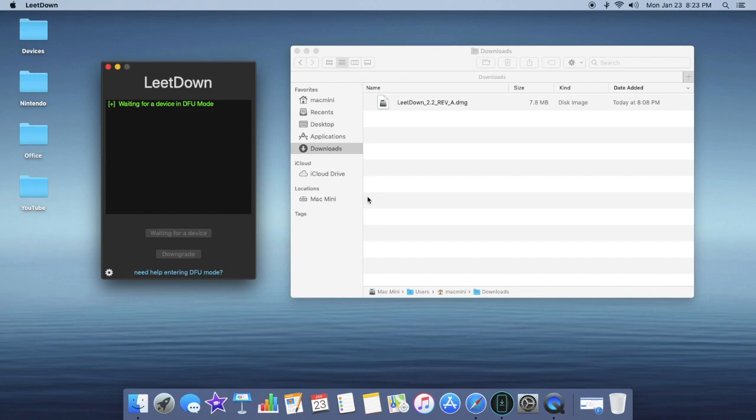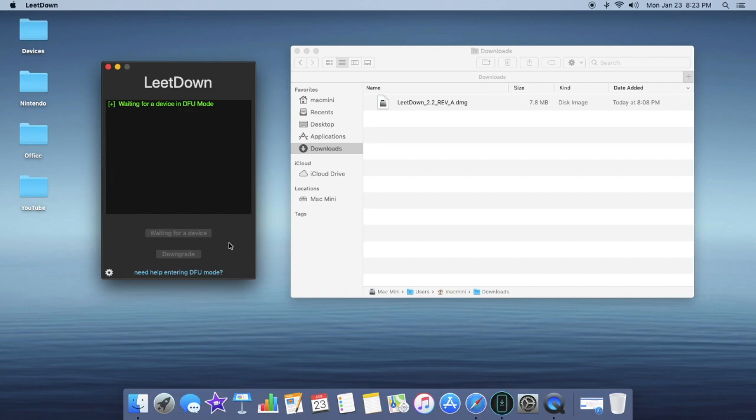After doing that, you're going to be prompted with some SHSH blob saving prompt. You want to just click on cancel or ignore. And then you're going to proceed with the process of downgrading.